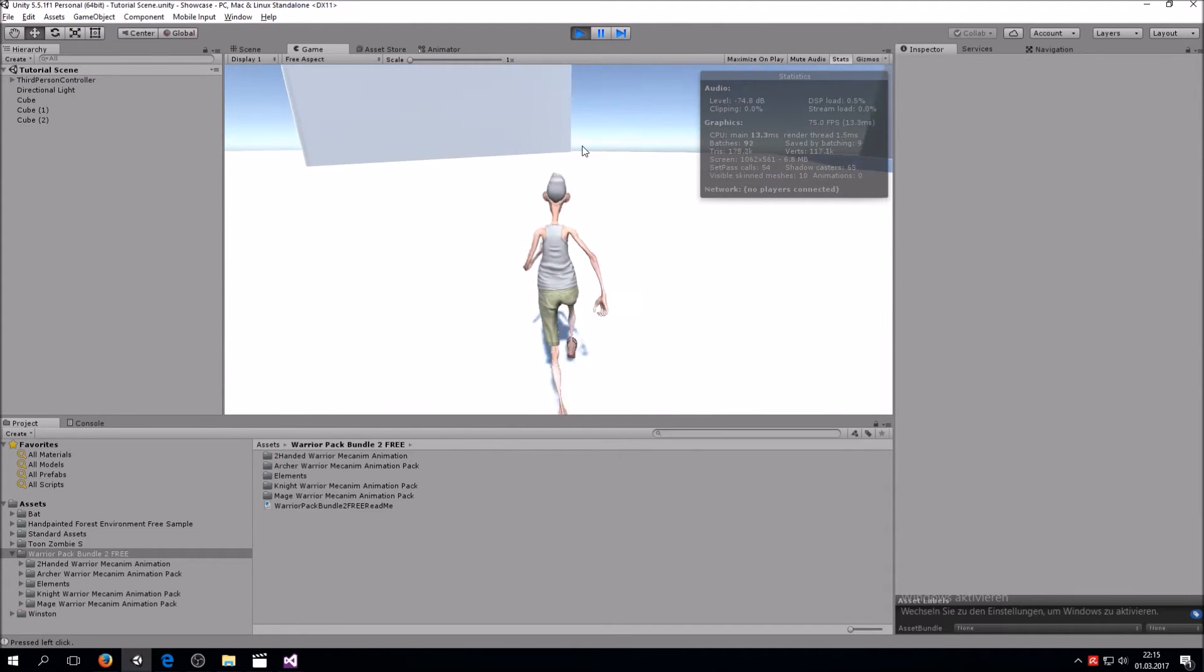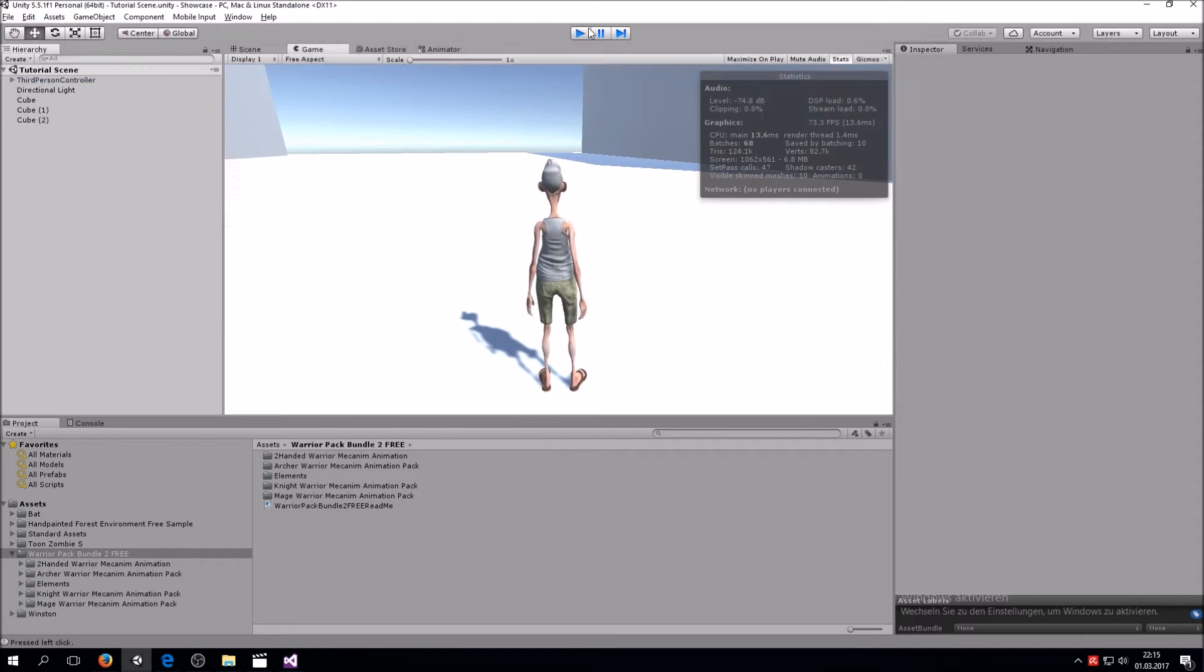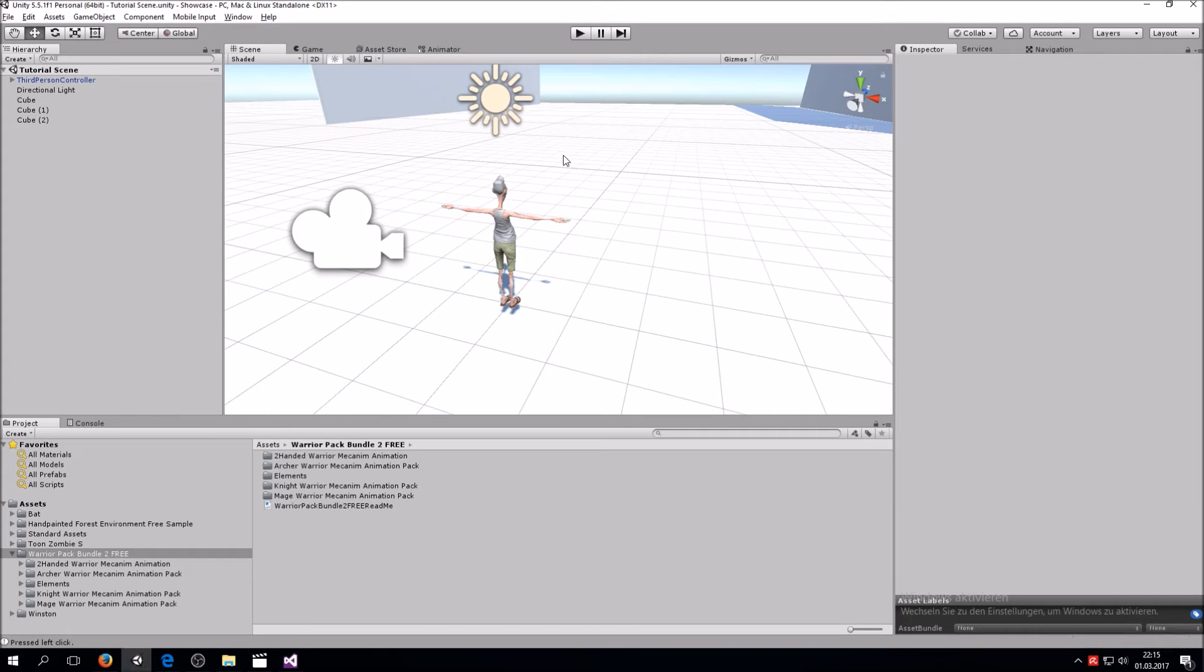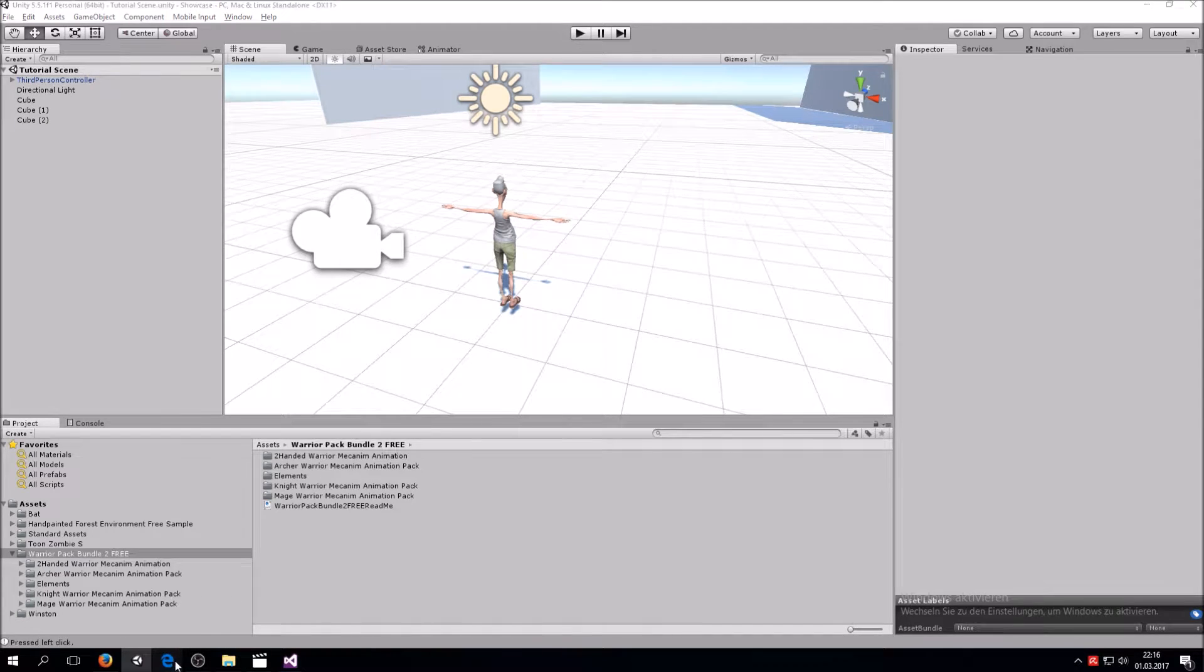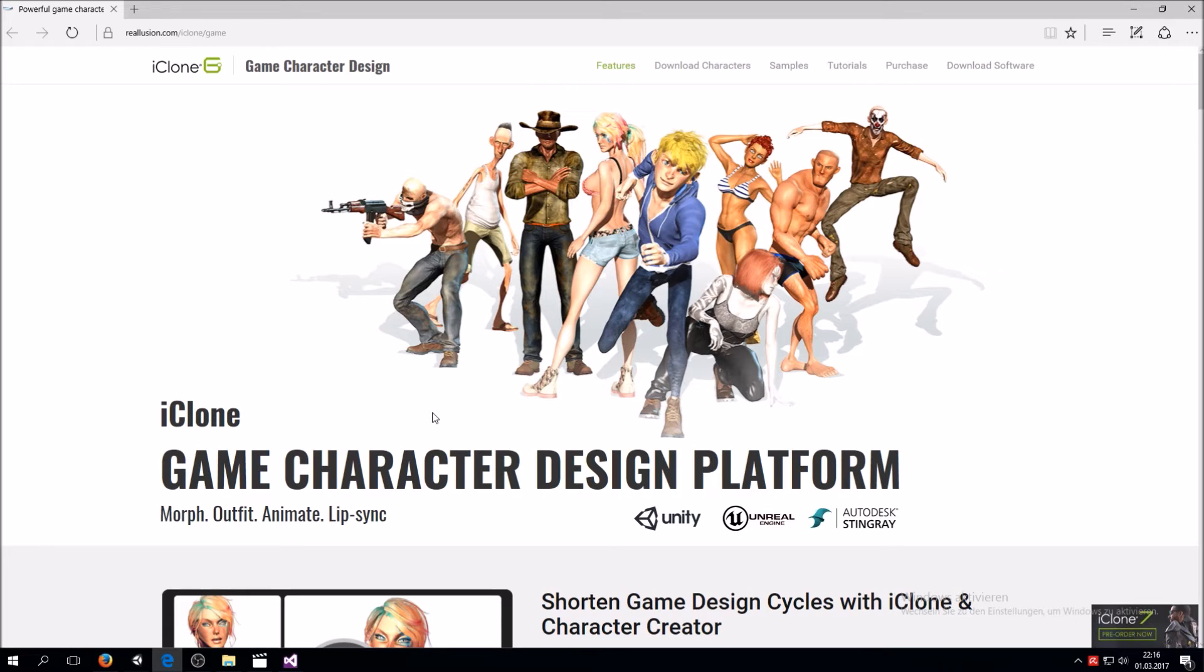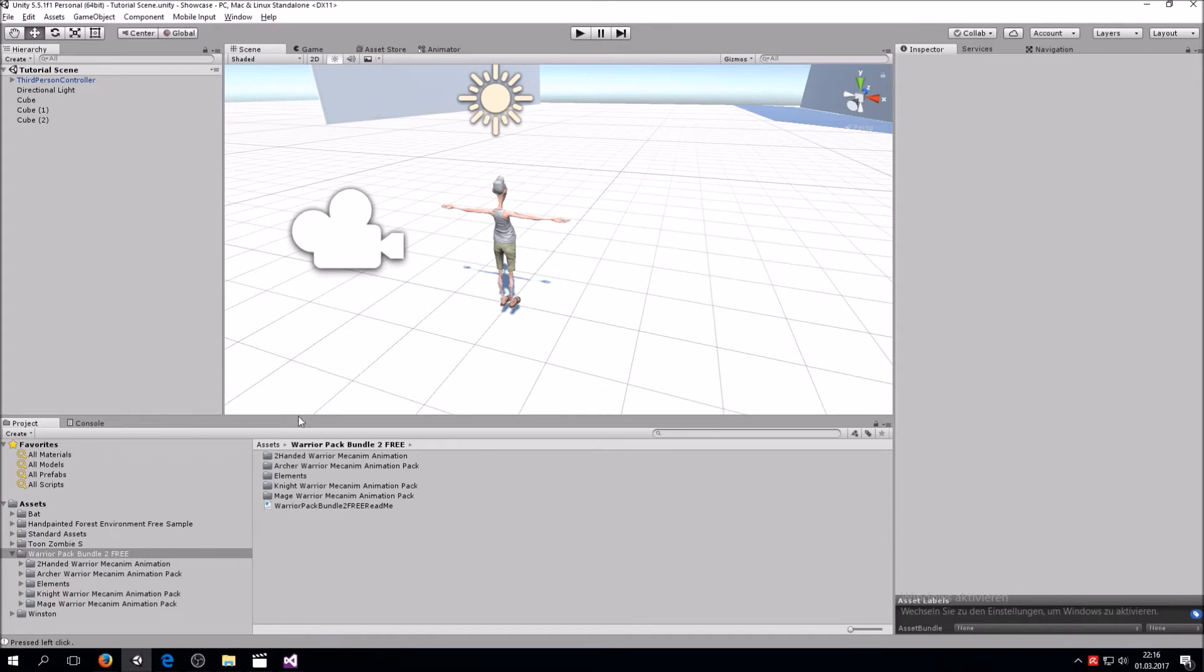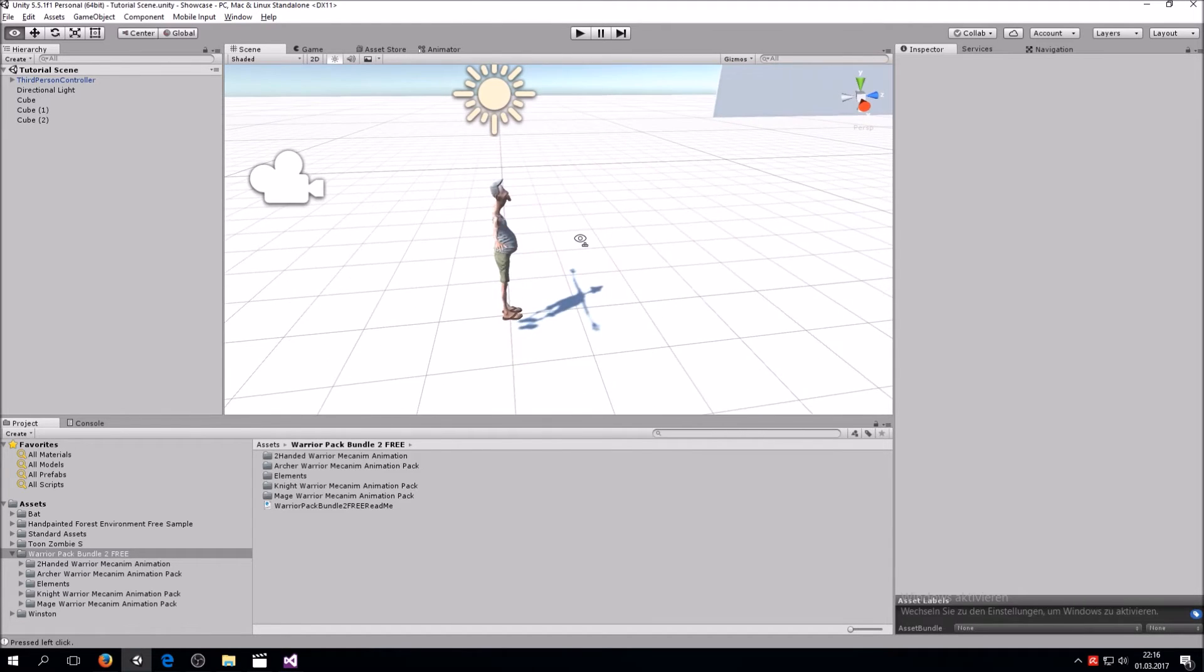As you can see, we have our character which can walk around already and act as the third person controller tells them to. So now what we're going to do is start. And by the way, the character is from iClone6.